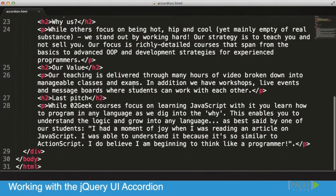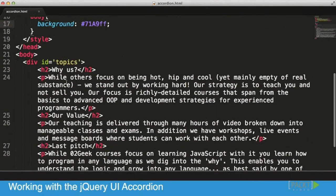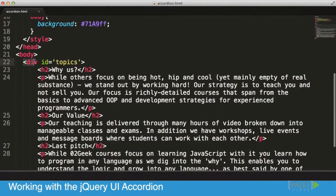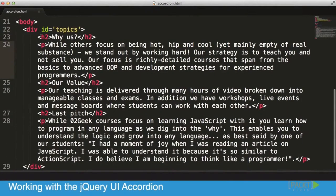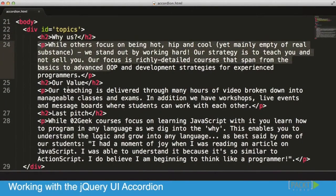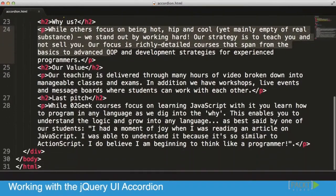In our text editor, if we scroll down to our area, we'll see that we have a div layer which is called Topics — it has an ID of Topics. In it, we literally have an H2 tag, then a paragraph, an H2 tag, then a paragraph, and so on and so forth. Very, very organized, very simple.